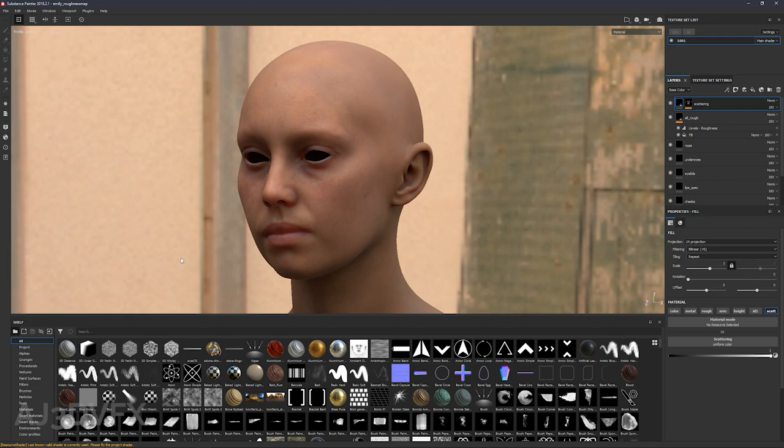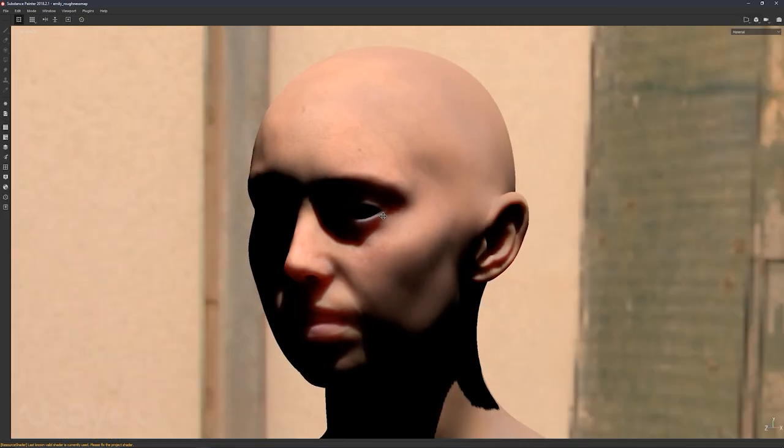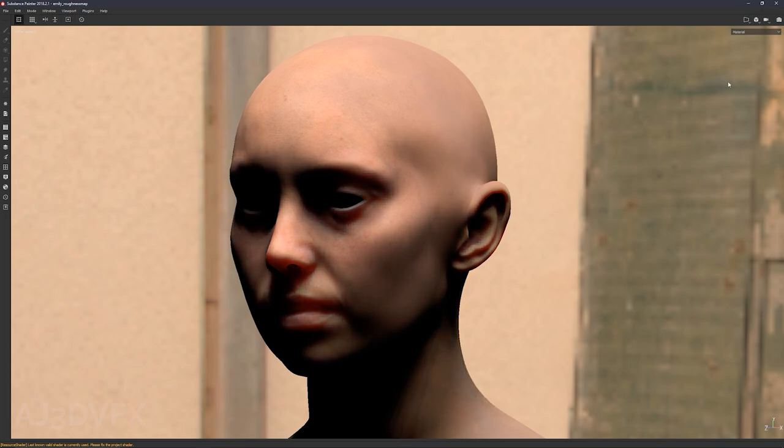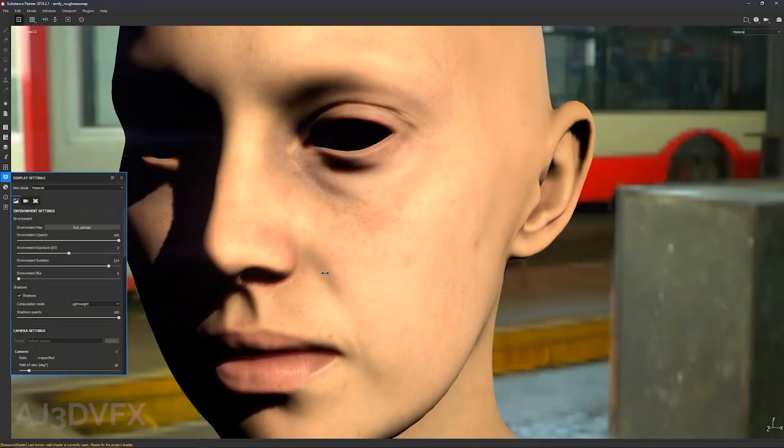That's completely going to change our workflow into getting geometries into Substance Painter, which is wicked. Really, really good thing. So thanks guys. That's cool. Yeah, that looks pretty wicked in the viewport. I gotta say, when it resolves, it looks pretty damn cool.